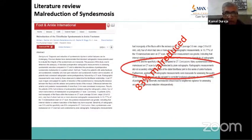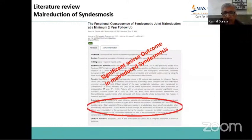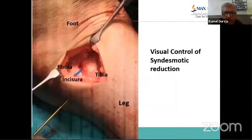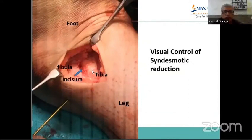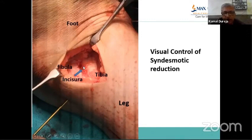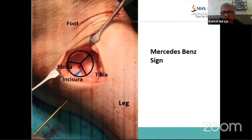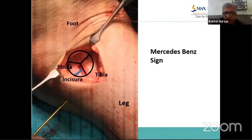When talking about syndesmosis, we must address mal-reduction, which has been reported in literature to the extent of 83% in one study, with significantly worse outcomes compared to well-reduced syndesmosis. The best way to prevent this is to have visual control of the syndesmosis — do a small anterior arthrotomy. You can see the fibula sitting into the incisura. What we call the Mercedes-Benz sign should be made, giving security that the reduction has been done well.